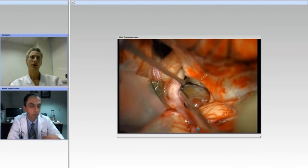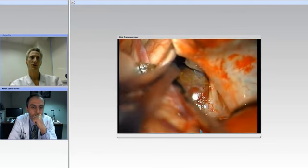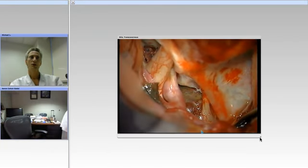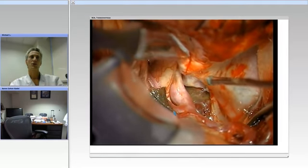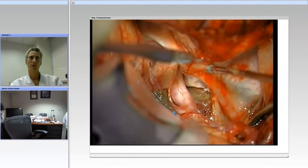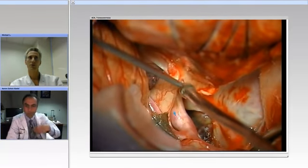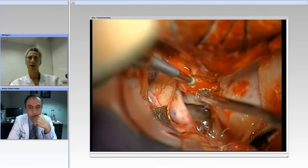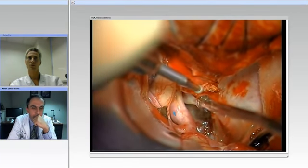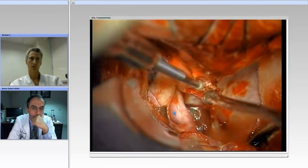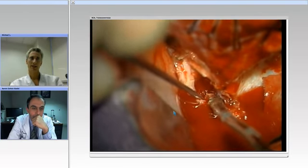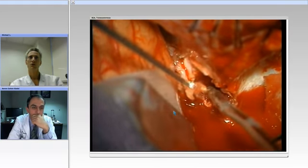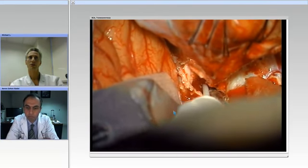This is a transsylvian approach — a right orbitozygomatic craniotomy. You can see from the video that the carotid oculomotor window is filled with aneurysm, so we need to do some work just to get the exposure we need. The first step in the transcavernous approach is taking out the anterior clinoid process. These are the dural incisions that expose the clinoid. We raise flaps to expose the bone, then use a diamond drill bit to cavitate and remove the anterior clinoid. You can see a little bleeding from the cavernous sinus, but it gets you around the clinoid, which you can then pull right out of that dural pocket.